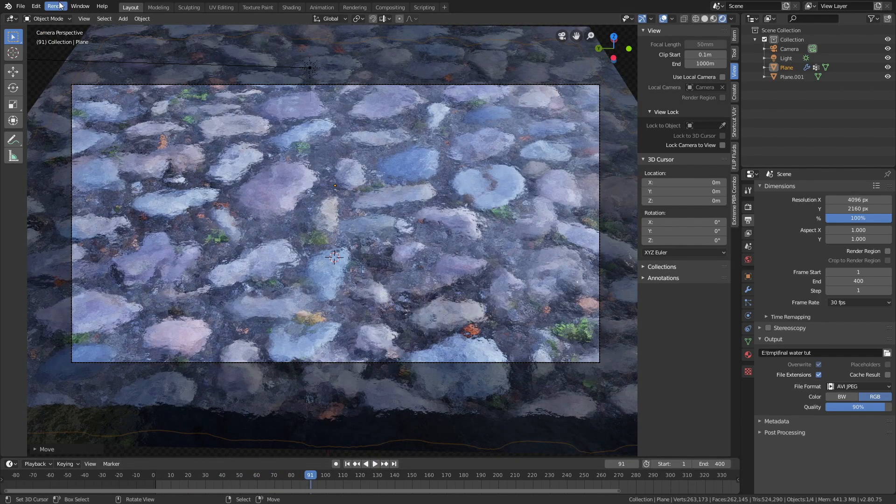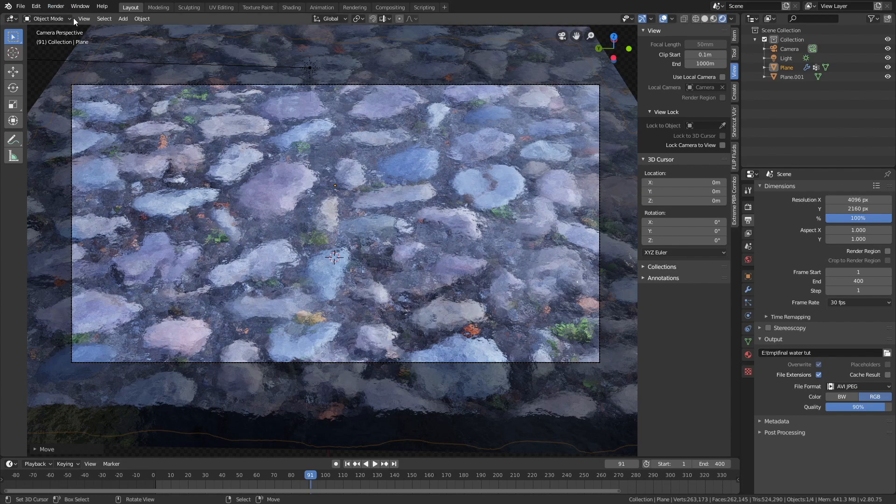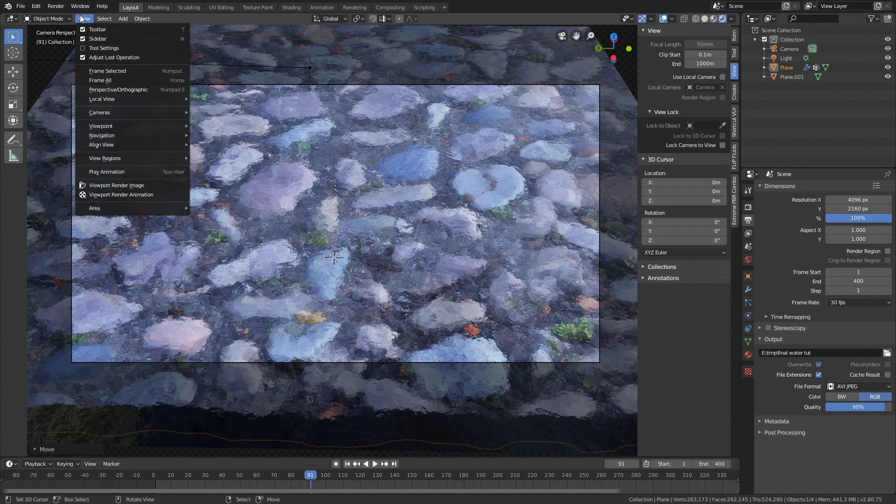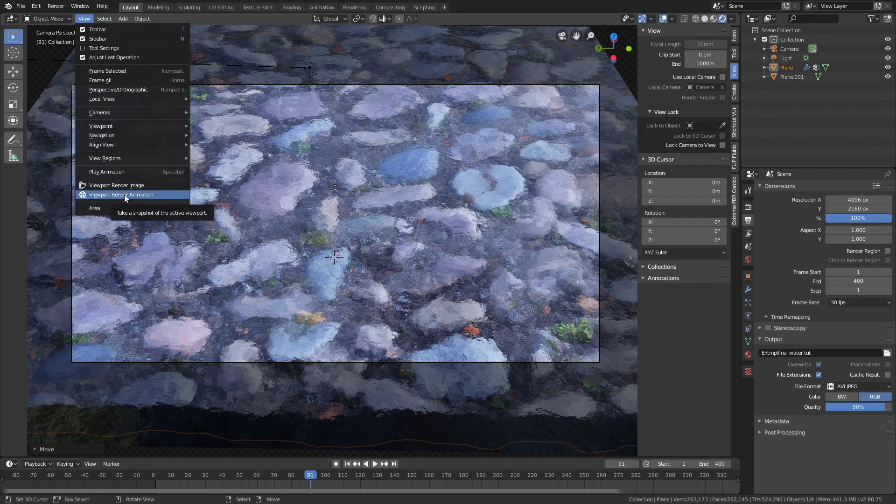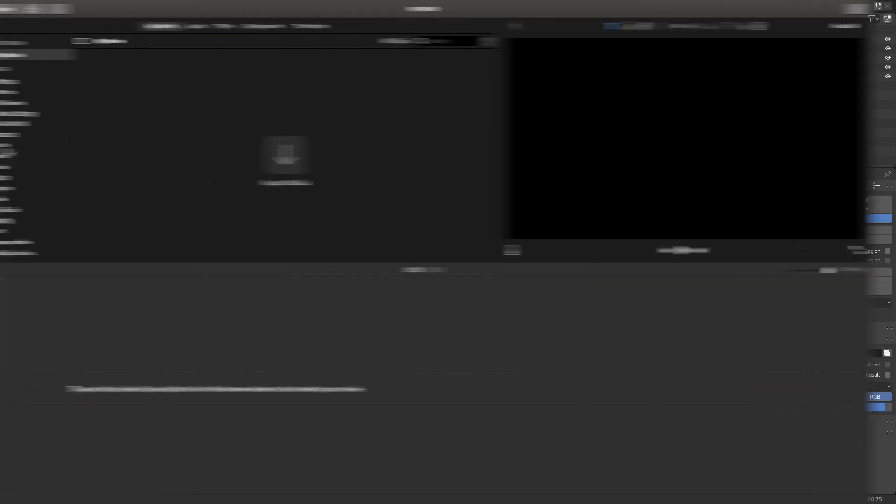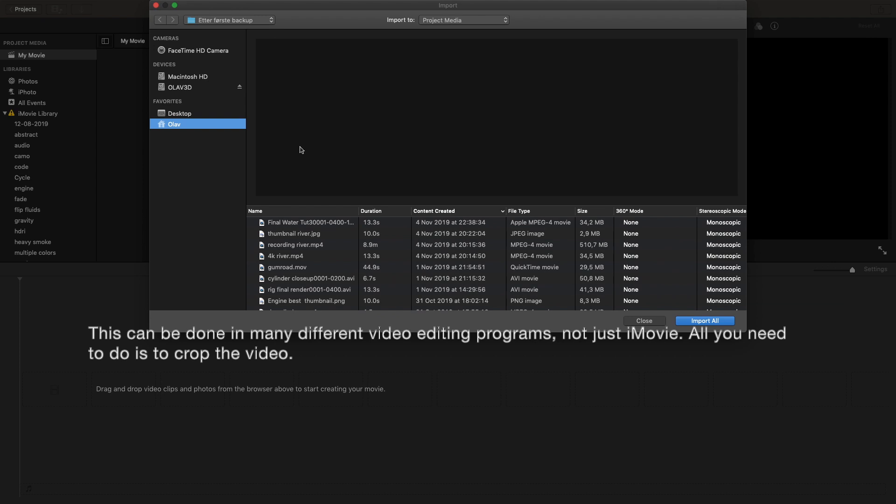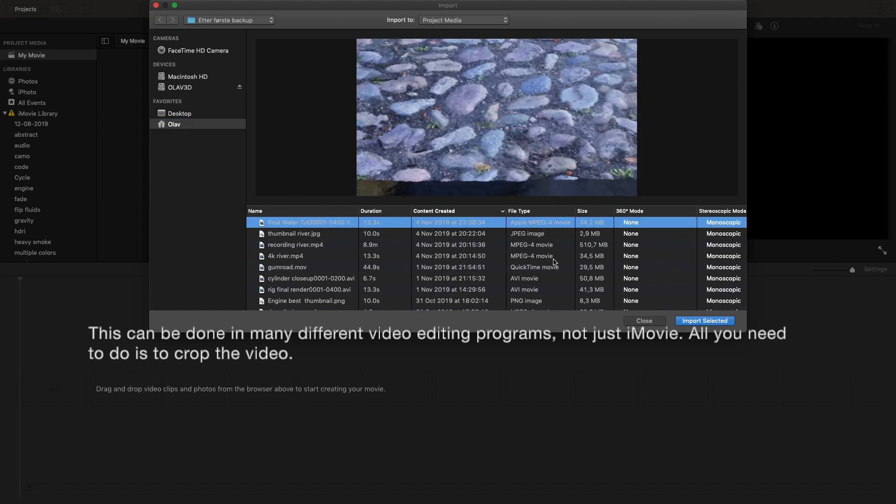And we're not going to use the normal render, but the viewport render, which is much faster for these types of Eevee animations. So viewport render, and once the rendering is done, you can import it into a video editor.